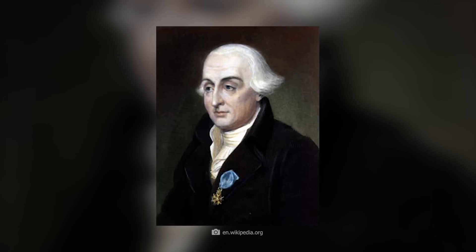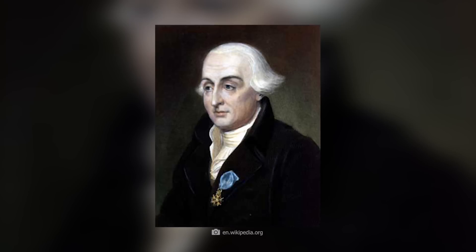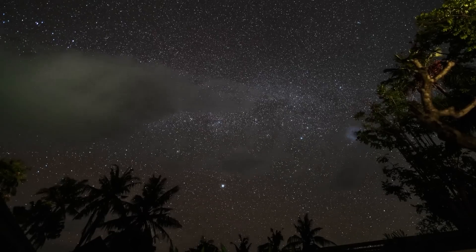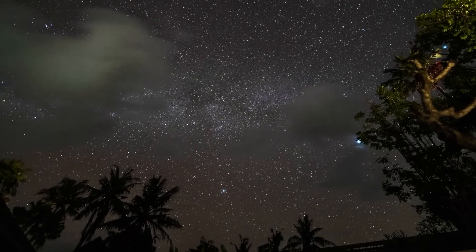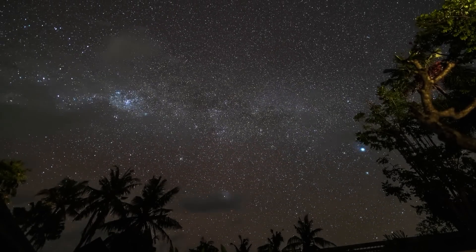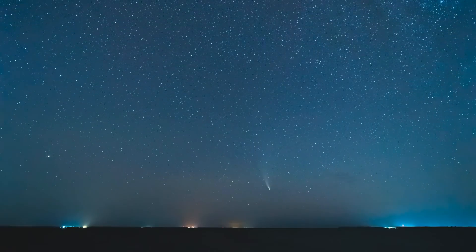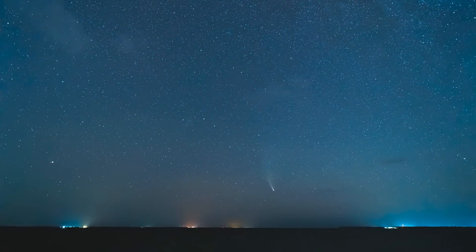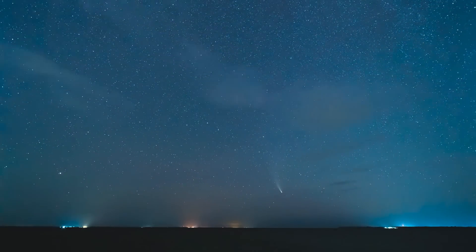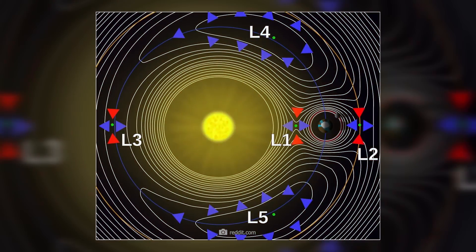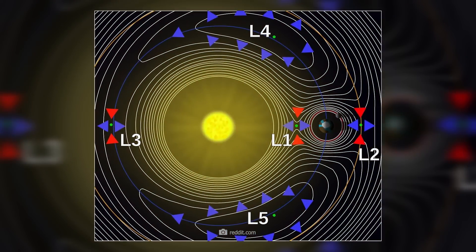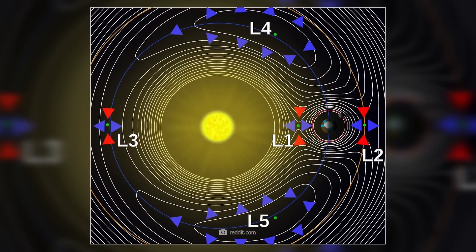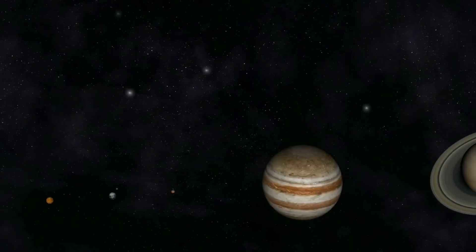These special points in the orbits of the planets are named after the French mathematician Joseph Louis Lagrange. They are created by the gravitational forces of the Sun and planets, or at very specific points of balance and equilibrium.